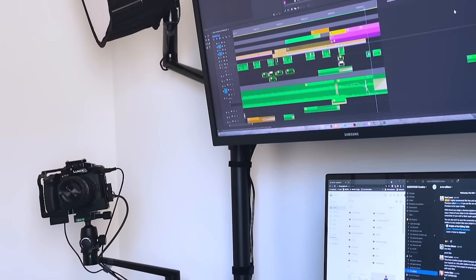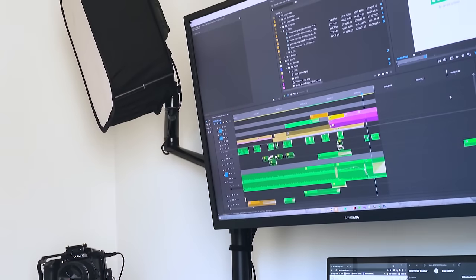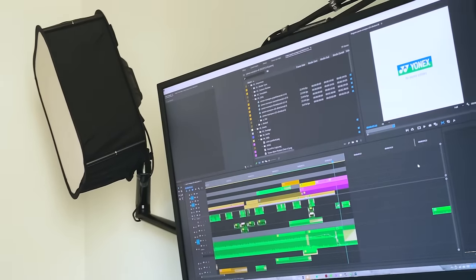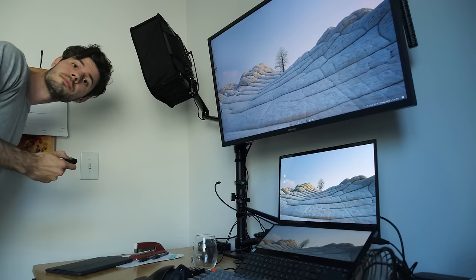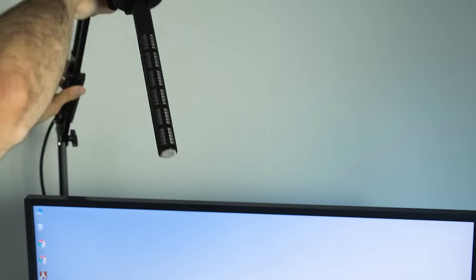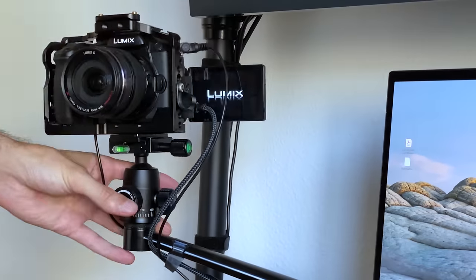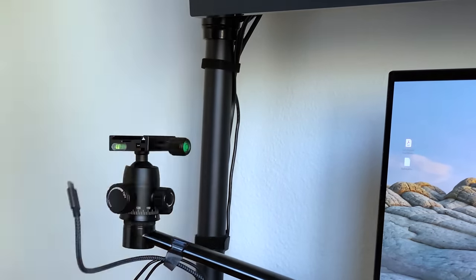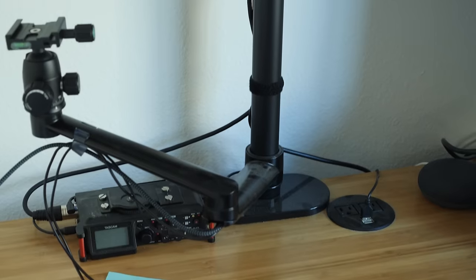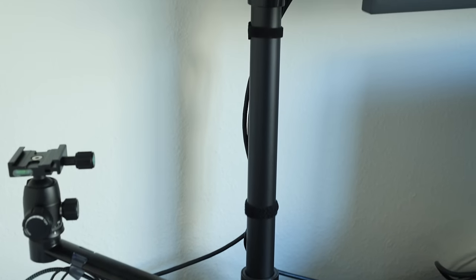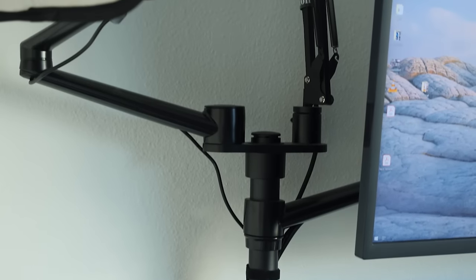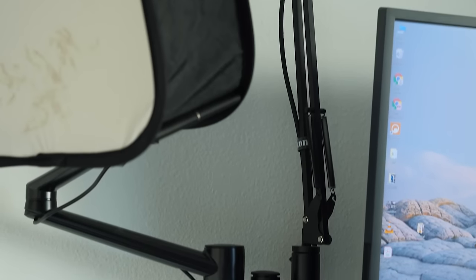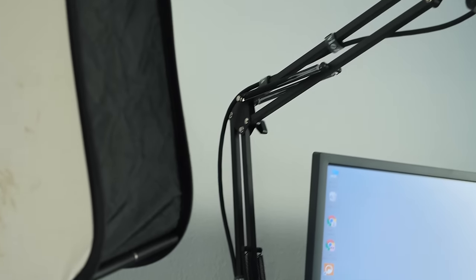I'm using this Viozon arm mount to hold my main monitor, as well as my light, mic, and camera for YouTube videos. I stole this setup from Caleb from DSLR Video Shooter. Lots of great videos over there. Now at $130 or so, this arm mount is every bit as functional and affordable